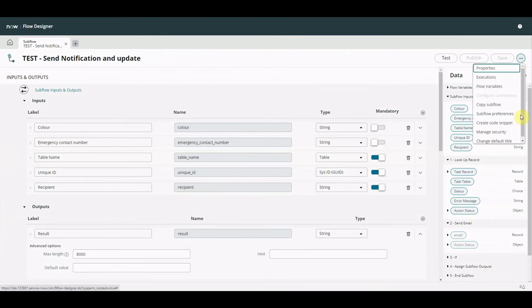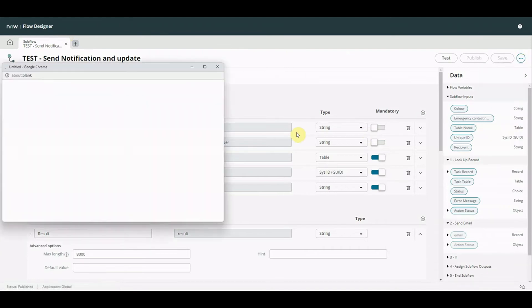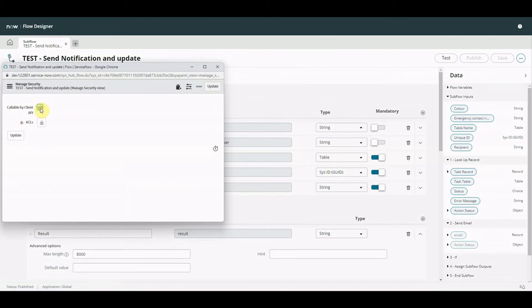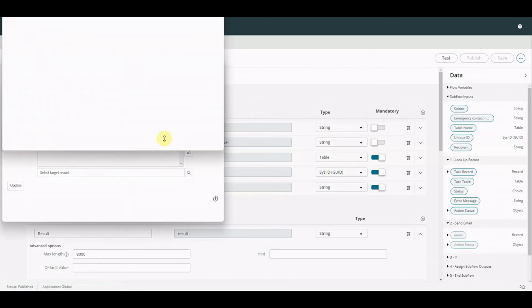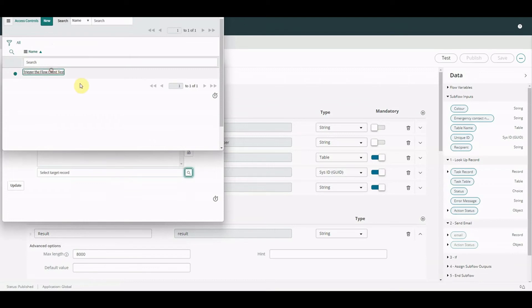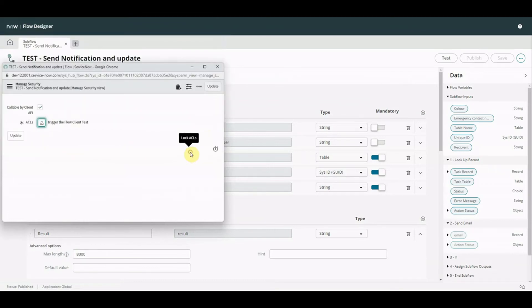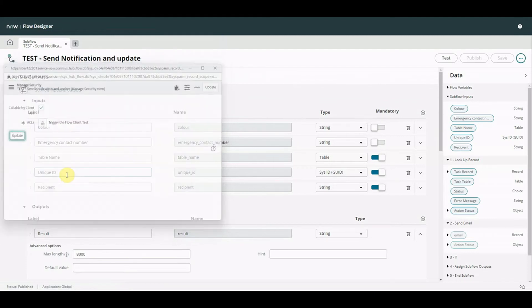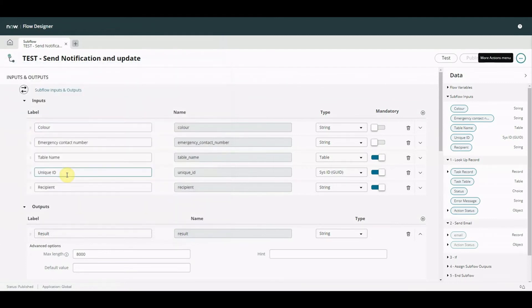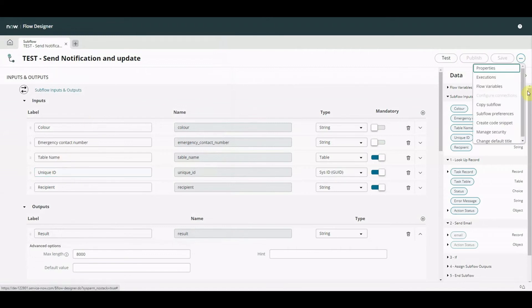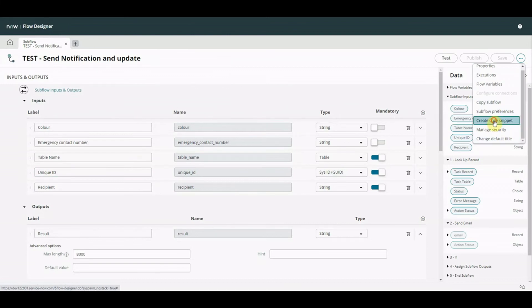Now we've created our ACL, we can go back to the flow, click more actions, go back to Manage Security. We're back here again - 'Callable by Client API': Yes. Under ACLs, let's see what we can select now - we've got 'Trigger the Flow Client Test'. We'll select that and update. This is really important: if you try to call a flow, subflow, or action from a client side and you haven't done this it's not going to work. Top tip - if you're finding issues and debugging for hours, check that first.